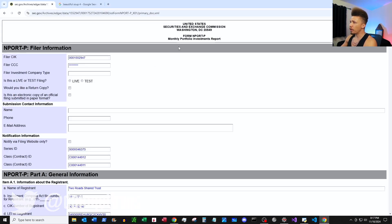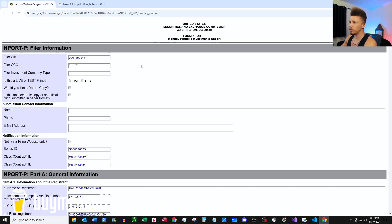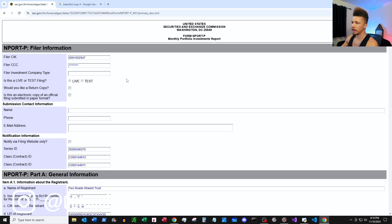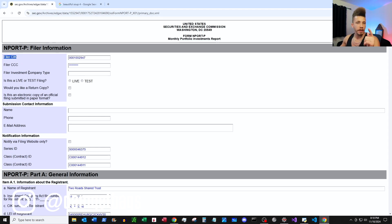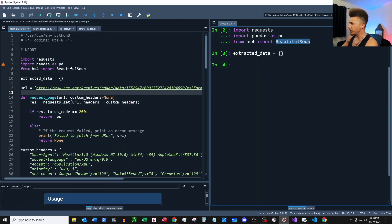Here's Form N-PORT. Let's copy this link and open it in the browser. Form N-PORT is filed by registered investment companies to the SEC to disclose portfolio holdings and other information like that. Somebody came to me and said, 'Hey, I want to scrape this information for these interval funds, can you help me?' — and that's why I'm making this video.